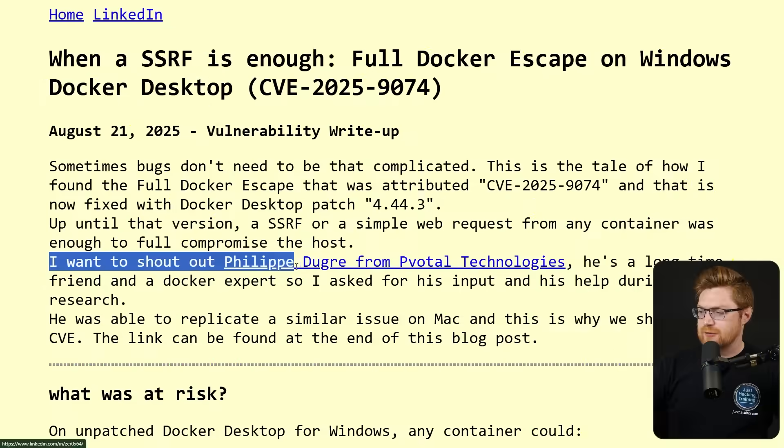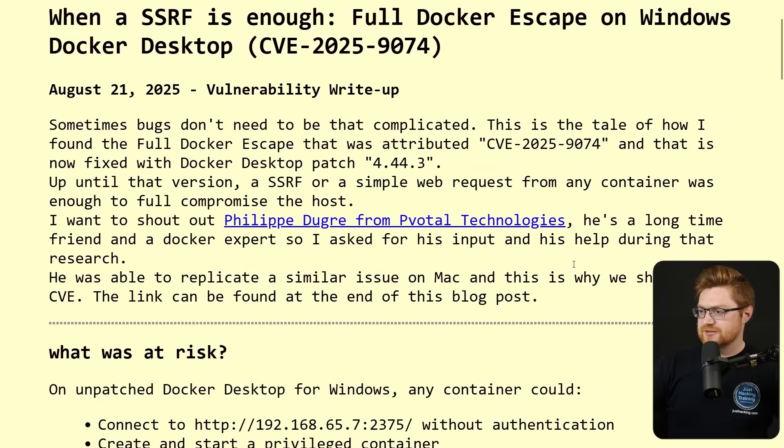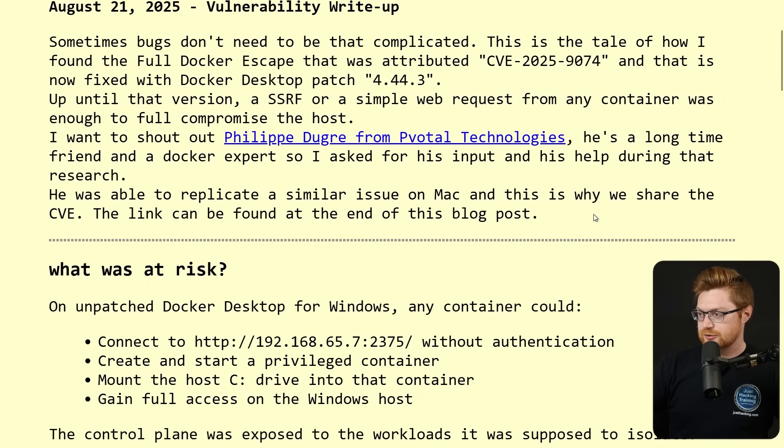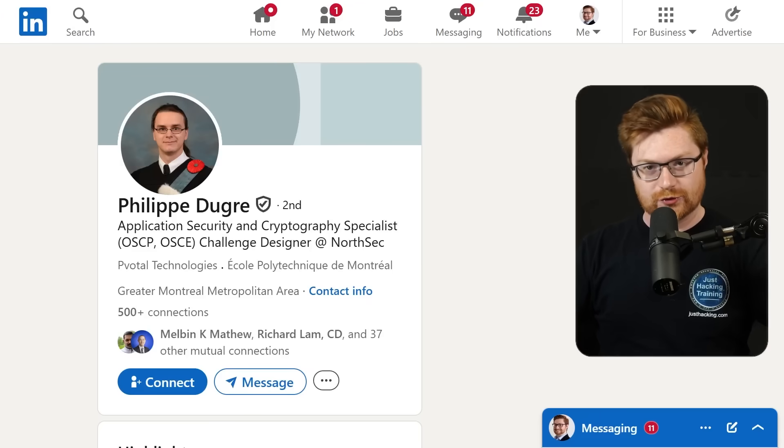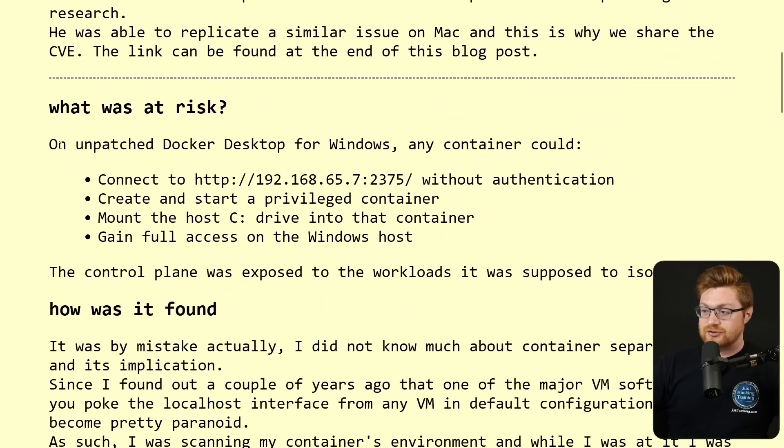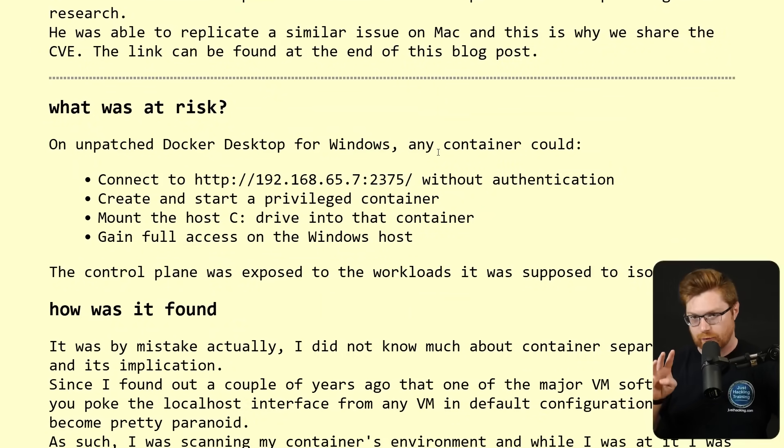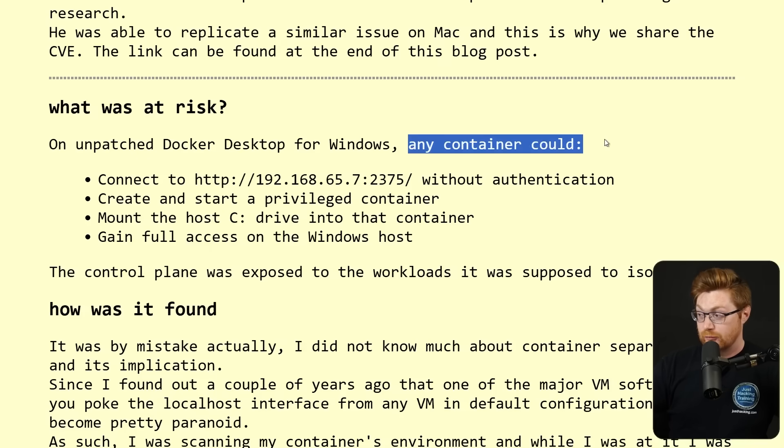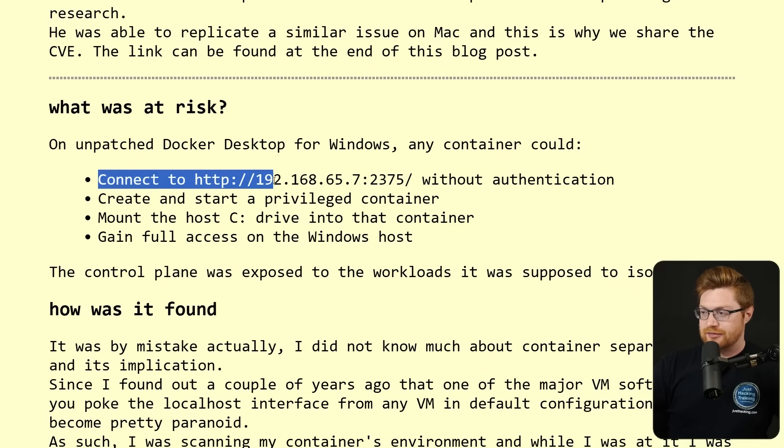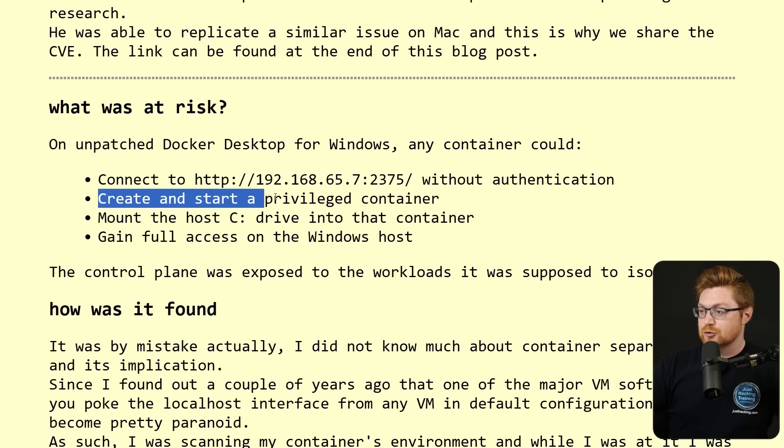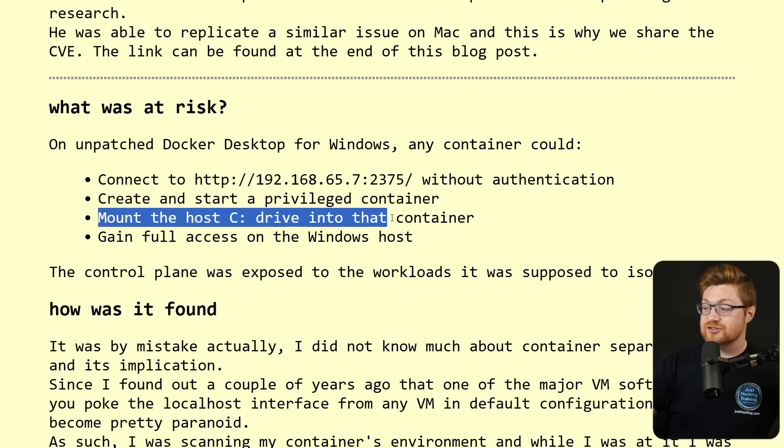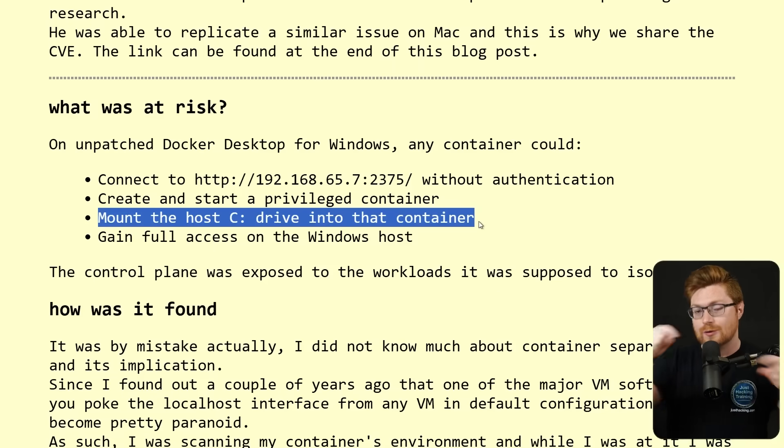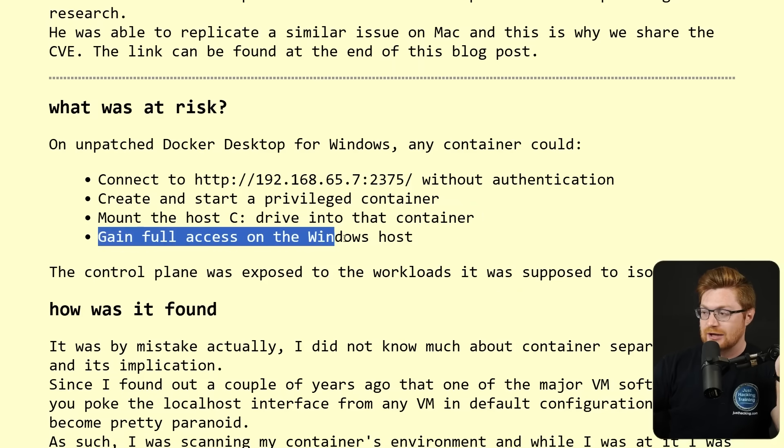Felix wants to shout out Philippe Duger from Pivotal Technologies. He's a longtime friend and Docker expert, so I asked for his input and help during the research. I'll leave a link to his LinkedIn profile in the video description. So here is the situation. On an unpatched Docker for desktop for Windows, anything below version 4.44.3, any container running could connect to this IP address on this port without any authentication.